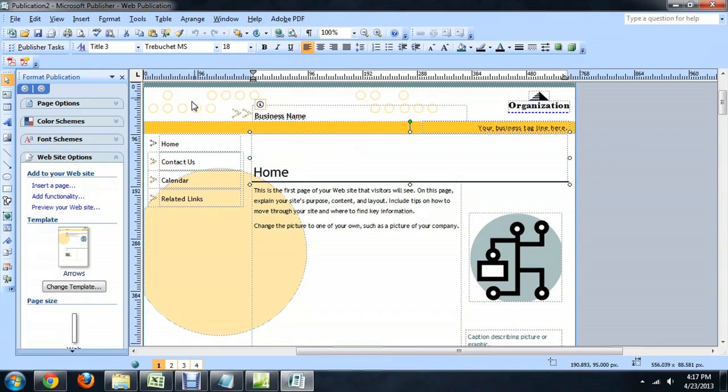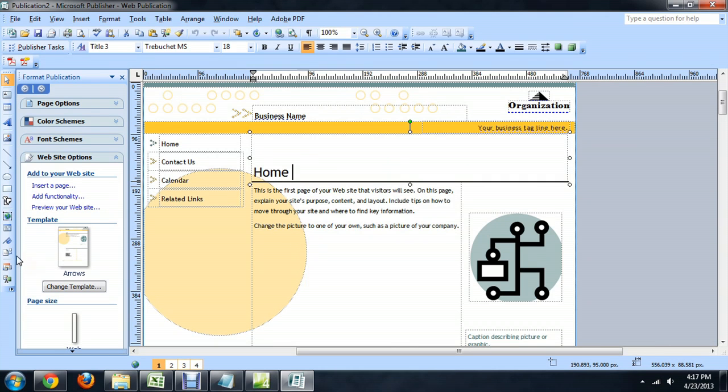And so, here we are inside of Publisher, and this is a pre-generated site using one of their templates. And over here on the side, you can see this button that says HTML code fragment.